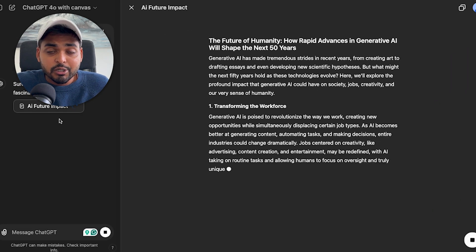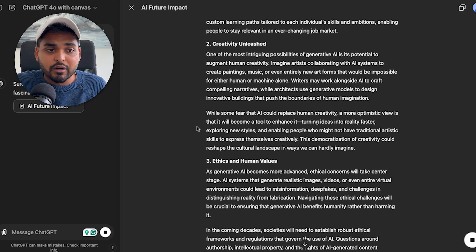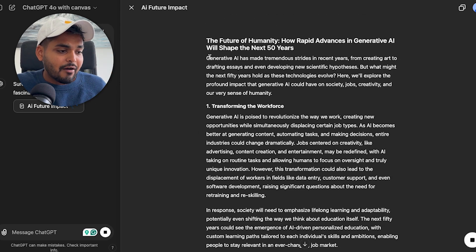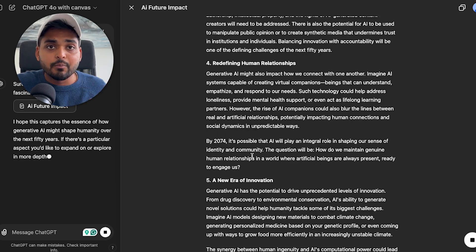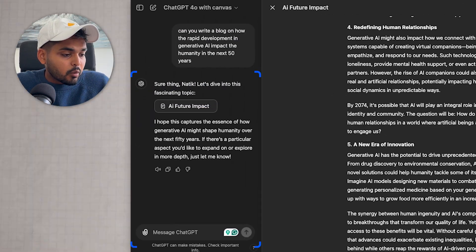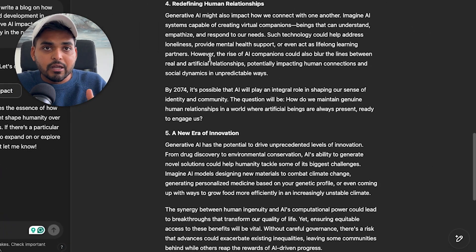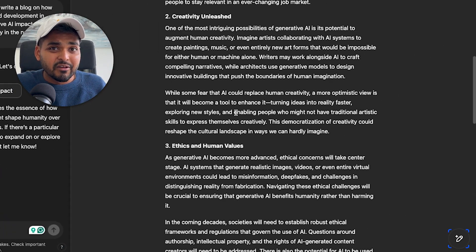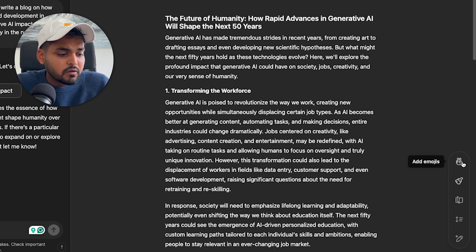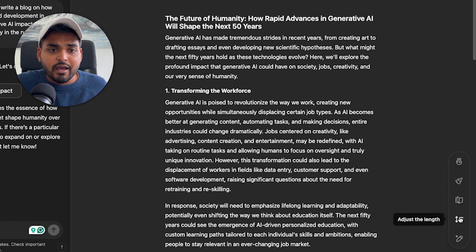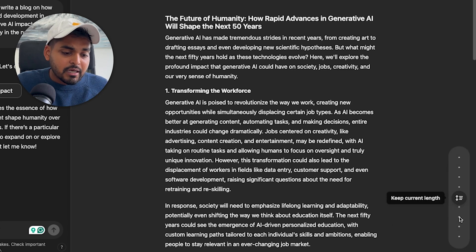As soon as we hit enter, we're going to see a new window pop up. This is very similar to Claude Artifact — if you use Claude, this is how it works with artifact mode — where they have a separate window for collaboration and visualization of results being generated by the model. On the right we now have a whole bunch of options to play with the generated text.